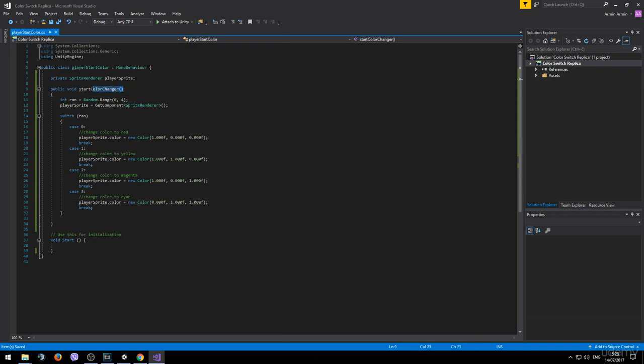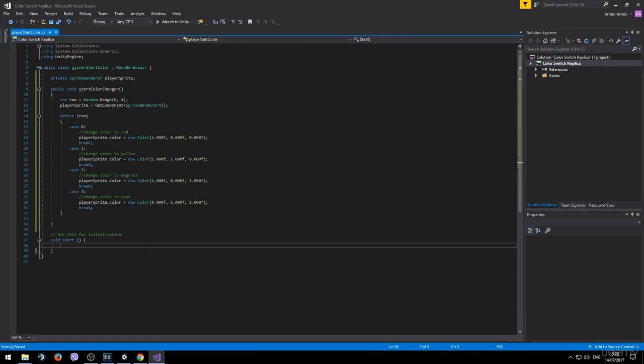Right now we have our method that we created. But actually it won't be executed even once. Because we don't have a trigger for it yet. But we can go ahead and call it in the start method. Because we only want it to be executed at the start.